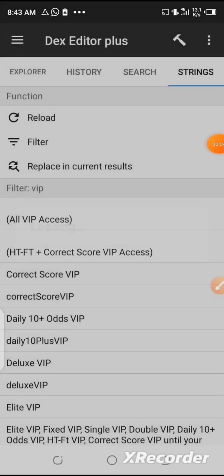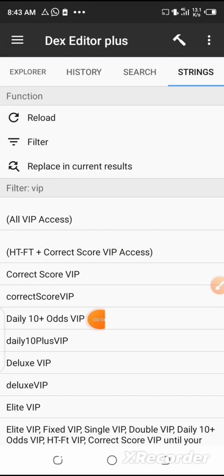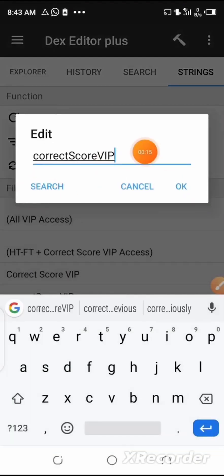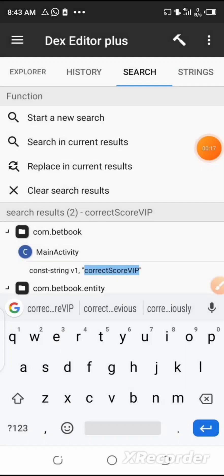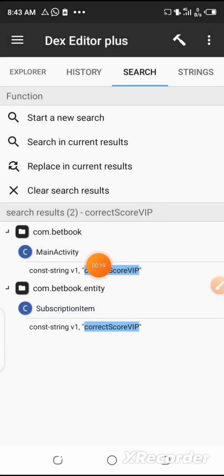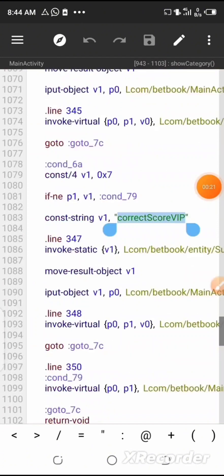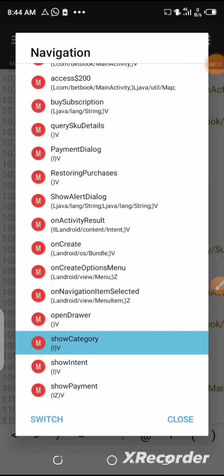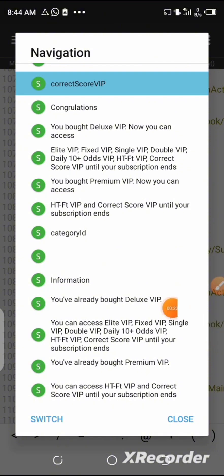Here you can see different types of VIP sections in this particular app. I'm going to select the correct score VIP first. After that, click on 'Search' and wait for it to load. Select the main activity correct score VIP line. Now click on the navigation symbol at the end of this particular page, then click on 'Switch'. After that, select the congratulations line right here.